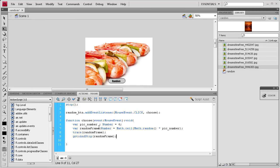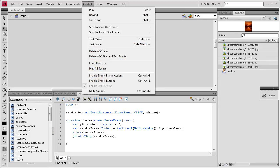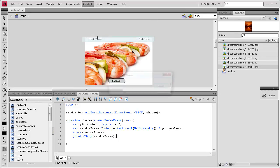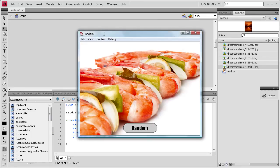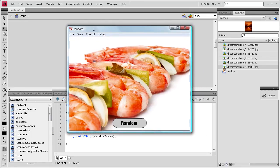So now it should be working. Let's do control test movie. It's making the SWF. It's exporting it. All right, so you can see, it seems to be working okay. We didn't get any immediate errors.